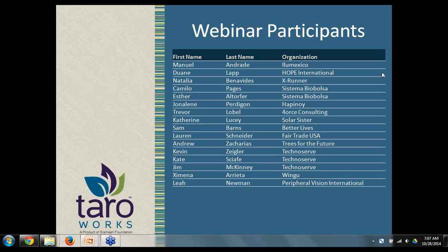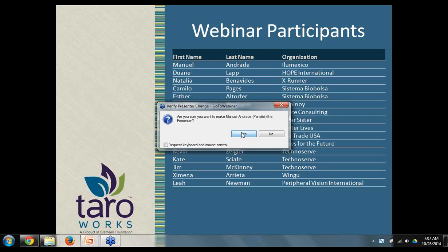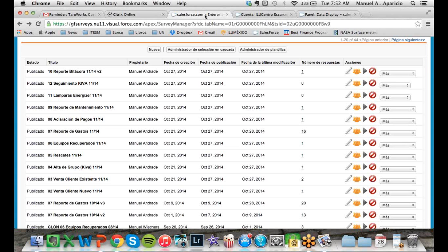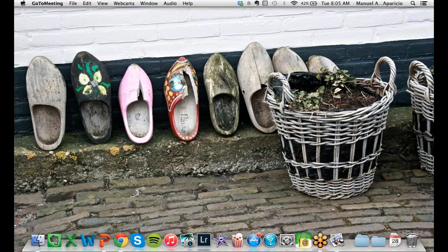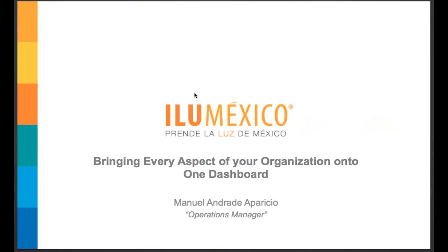Okay, at this point I will turn it over to Manuel to give an overview. Let me change the presenter here. Okay, Manuel, take it away. Hello, everyone. Thank you for joining today. As Elaine already said, my name is Manuel Andrade Aparicio. I'm the operations manager here at IluMexico. I hope you find this webinar interesting and that every piece of information I give you today will make your daily operation a little bit easier.